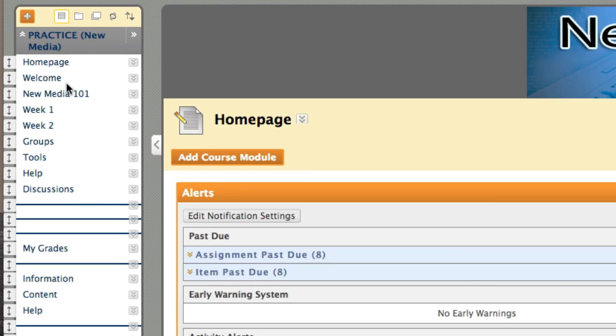We now notice that the icon indicating that this has been hidden from students has now been removed. This means that the course content area is available for student access.